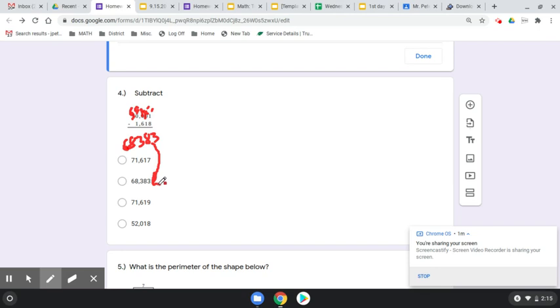But remember, when I'm borrowing across zeros, went to that place of value. Everything else became a 9, and then that last digit received that full 10 that was borrowed. Choice B.